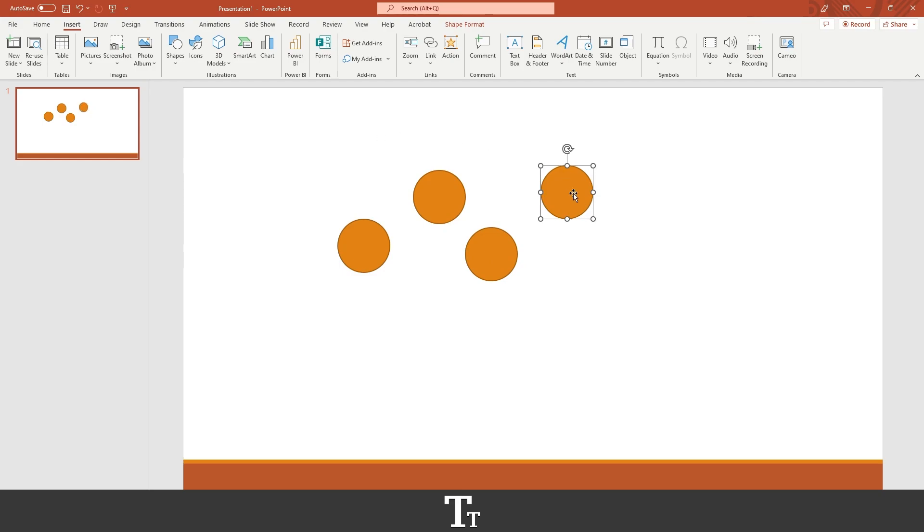Let's say we want to group these four circles. We can do that in a really simple way. To group objects, you first want to select the objects you would like to group.